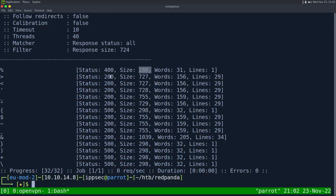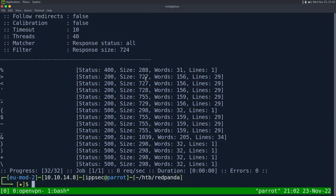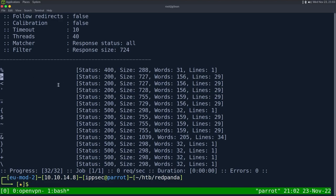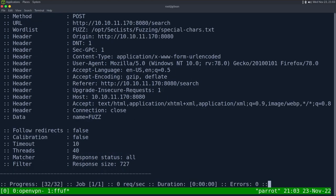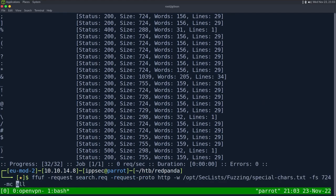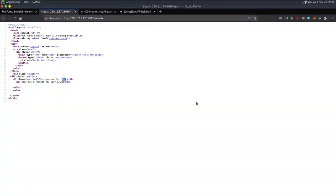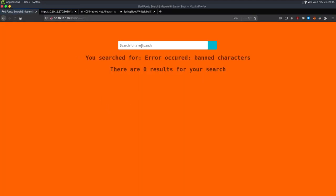We also see the dollar sign. When I sent a dollar sign in the web browser, I got a banned character response. Another good feature of ffuf is -mr for match regex — we can put the word we want to match, like 'banned char', and see all the banned characters. We can remove the match-all to get rid of 400s and 500s. So these are the banned special characters.